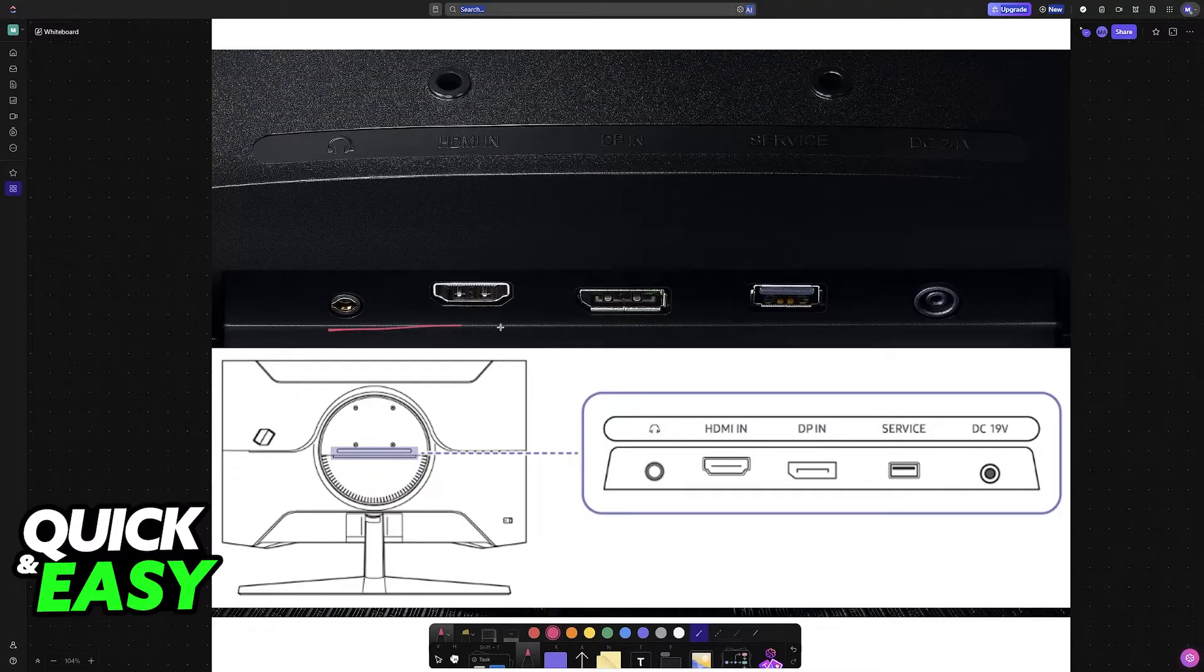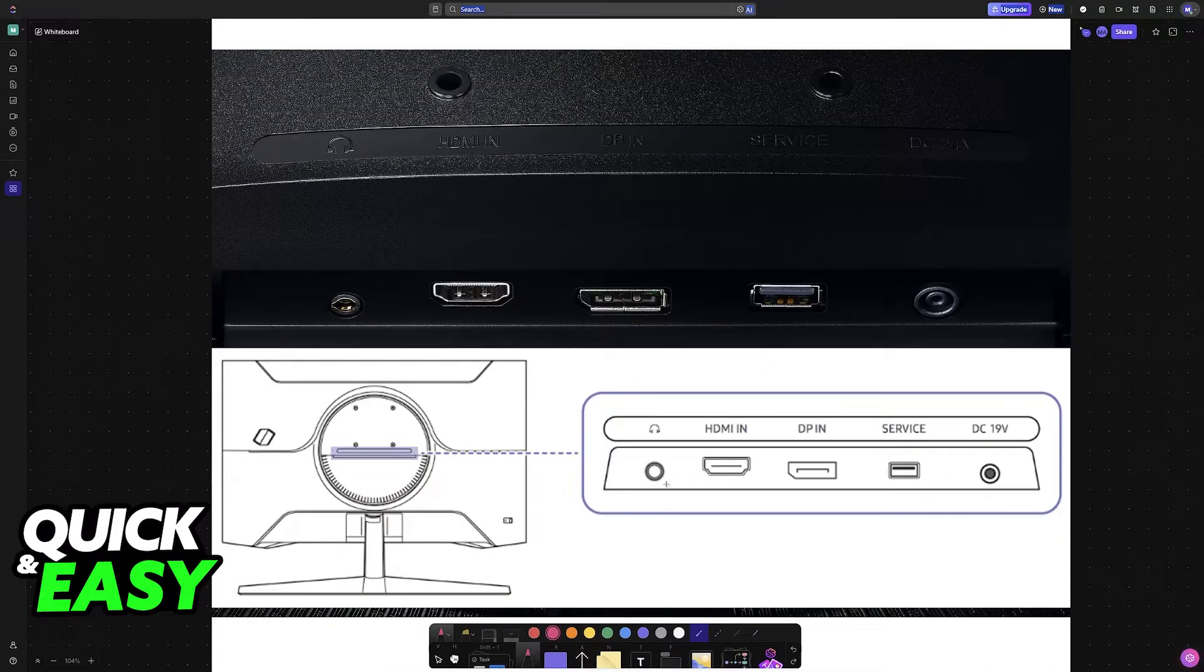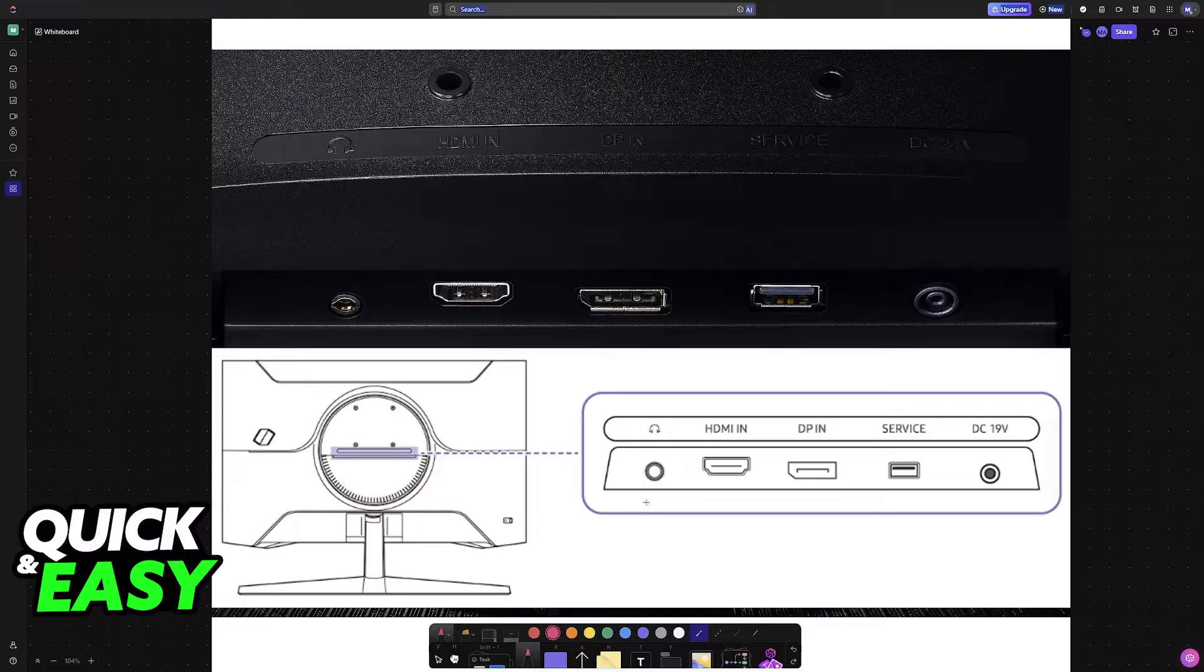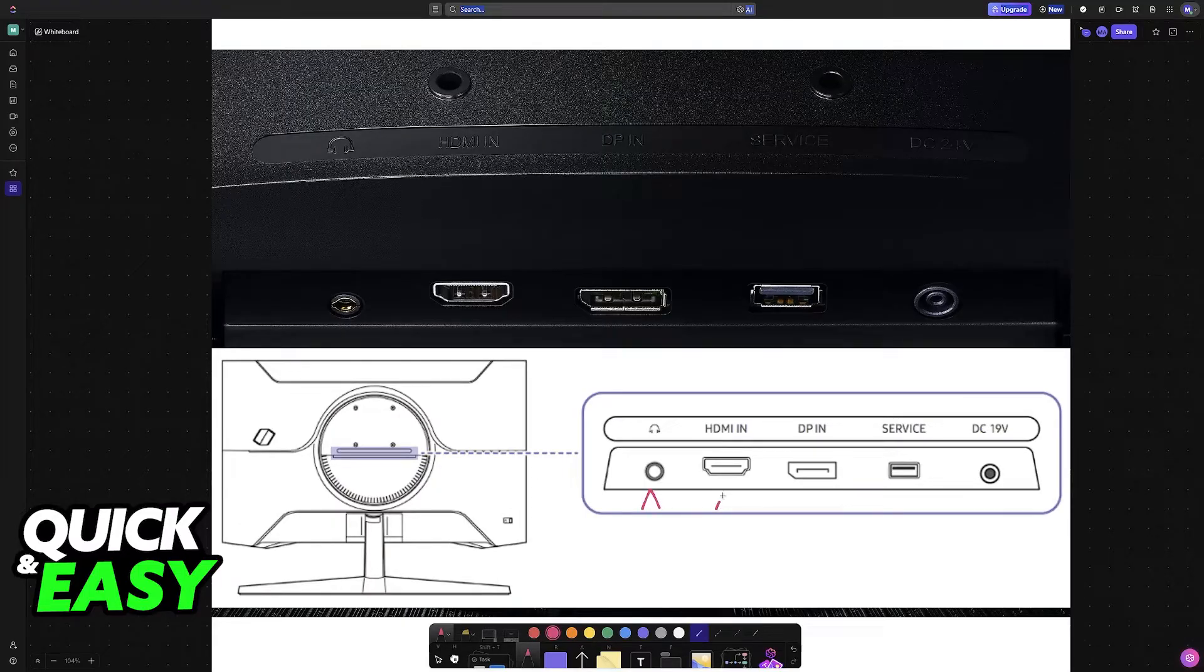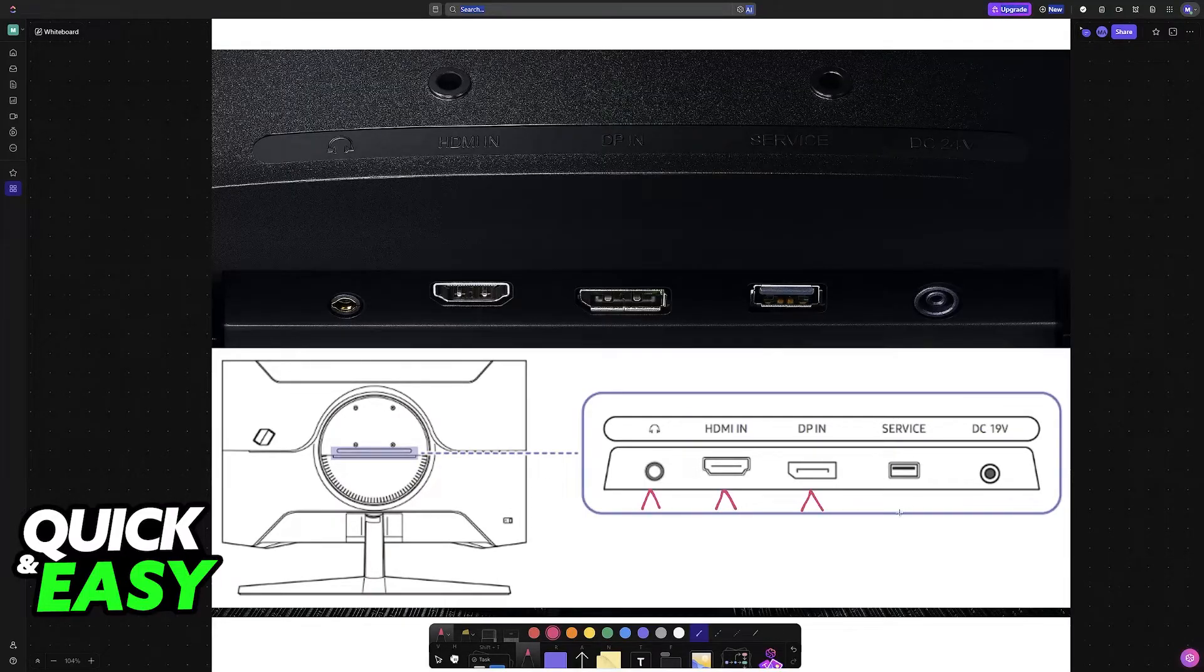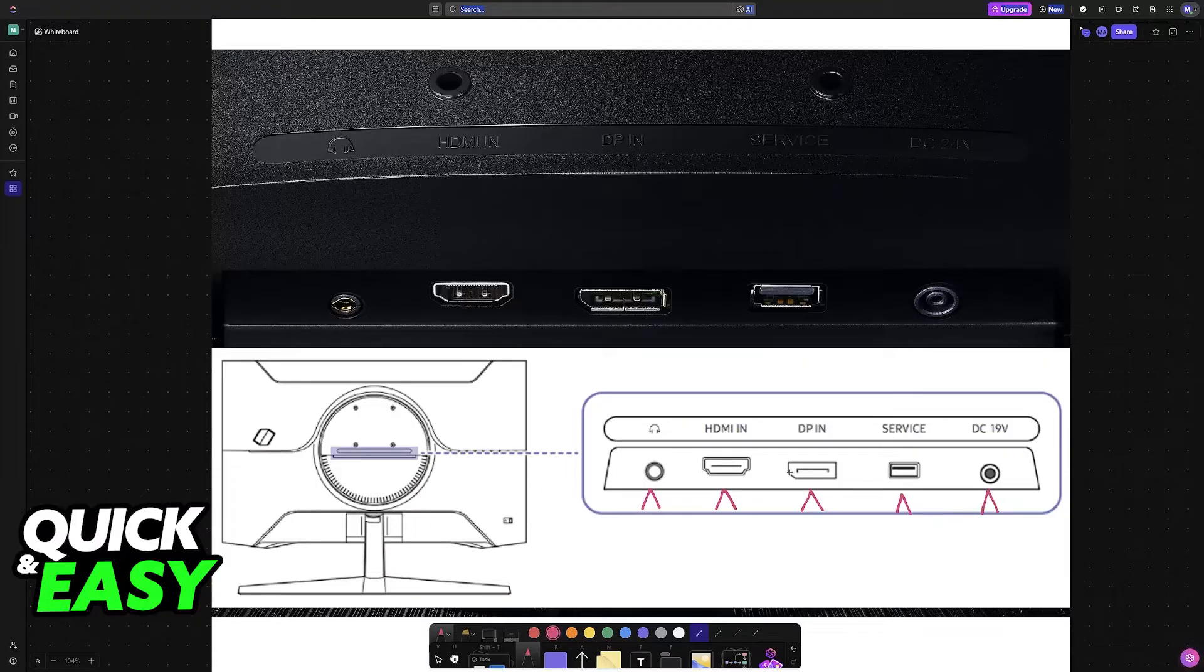In here you will find plenty of ports, so I've labeled them here for your convenience. You will have a standard headphone jack, HDMI in, DP in, a service port, and then DC 19 volt.